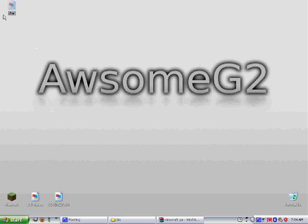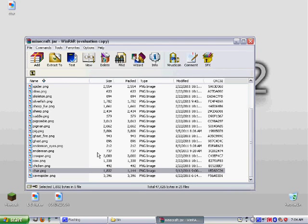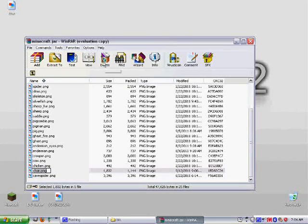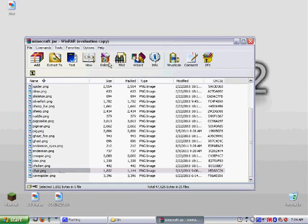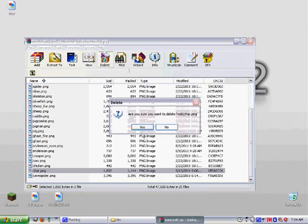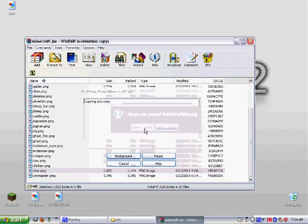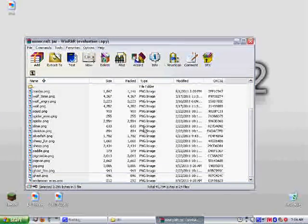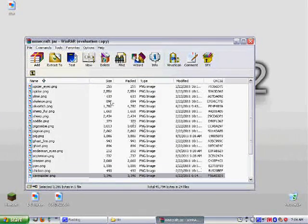Now go back to here and delete this. Go ahead and drag in your new skin.